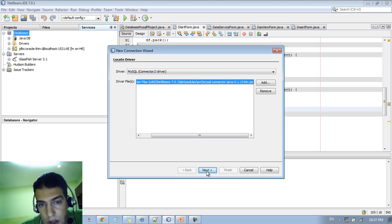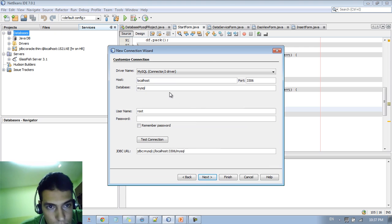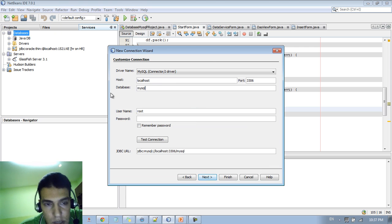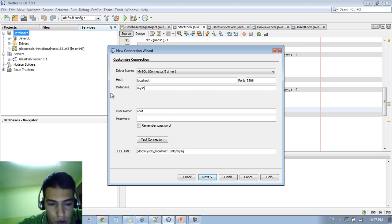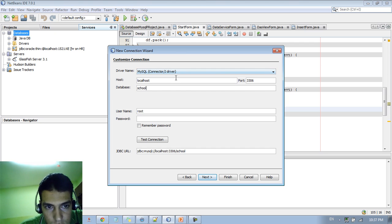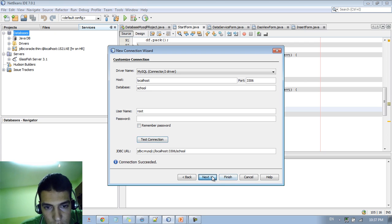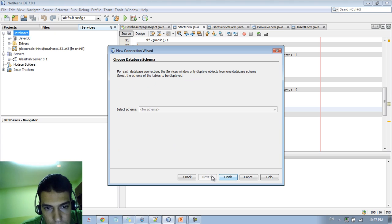After that you can go Next. Here you can type the host and the database — we're talking about 'school'. So we type school and choose the connection. Connection succeeded. You can click Next and then type Finish.